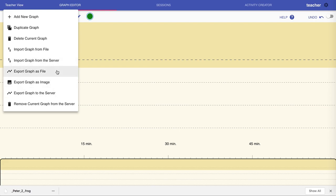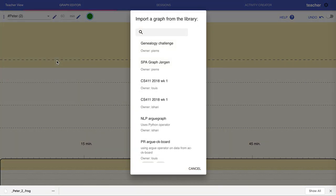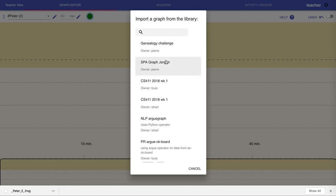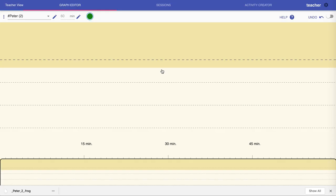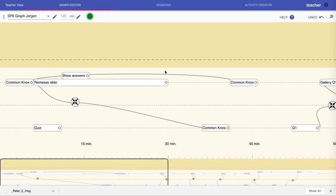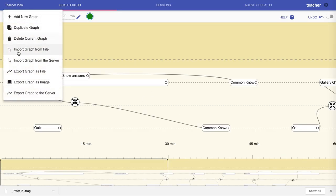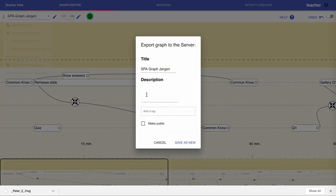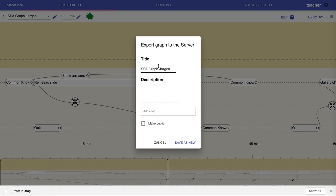The server is actually outside of the local server, so it's shared between all installations of FROG. You can look at what other people have created and see a graph that someone else has created. When you export a graph, you can choose whether to make it private, in which case only you can see it. However, there's not a lot of security yet, so you should not export anything truly private. Or you can make it public, which will list it on the import of everyone else.